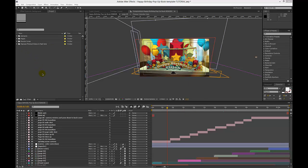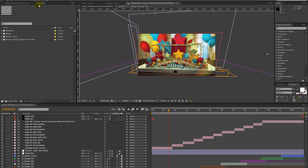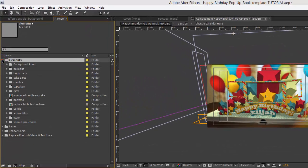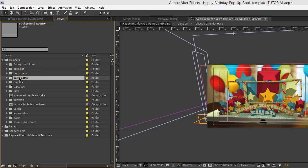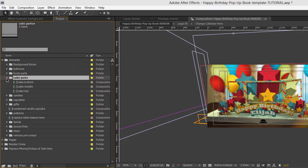First let's take a little overview of the project. You have several folders here. Our elements folder contains all of the source files and the pre-comps for creating this template. You can see our background room, there are different book parts, the balloons — all the little pieces that make this template what it is.